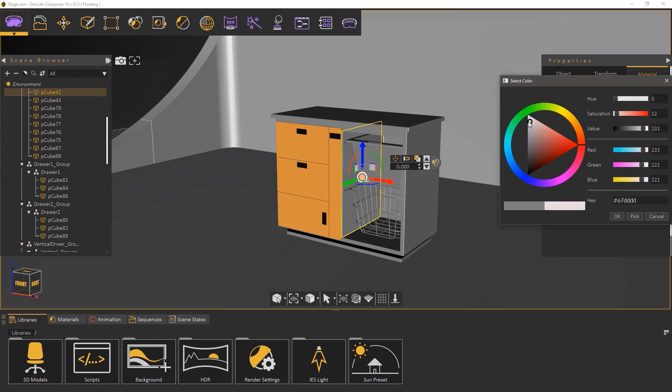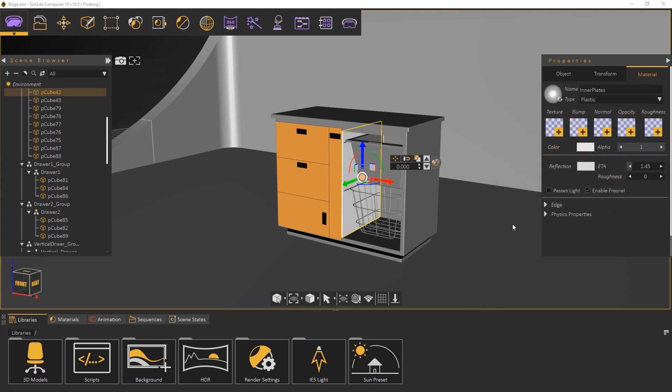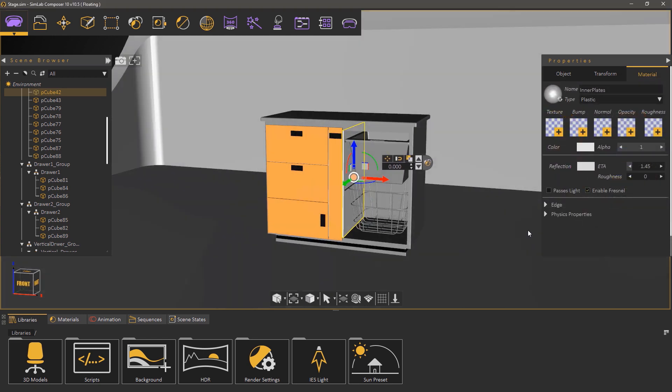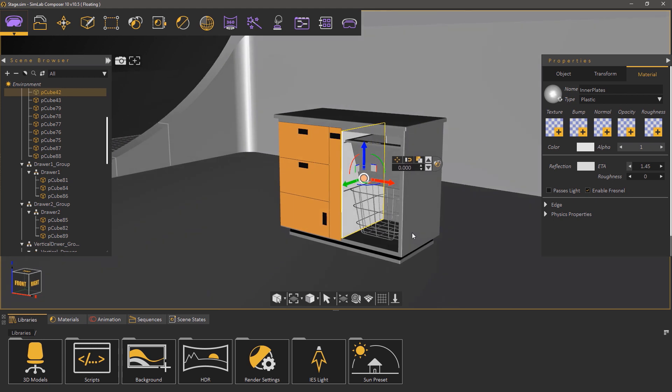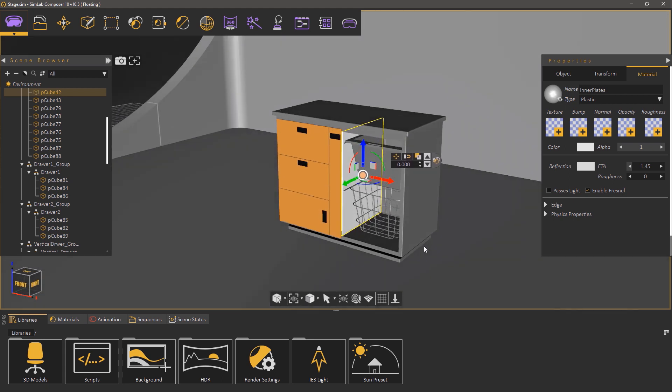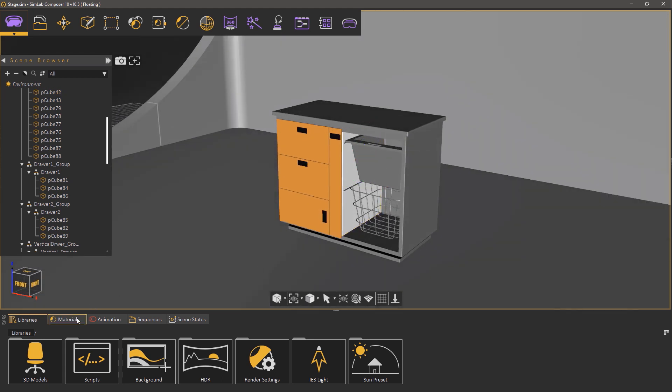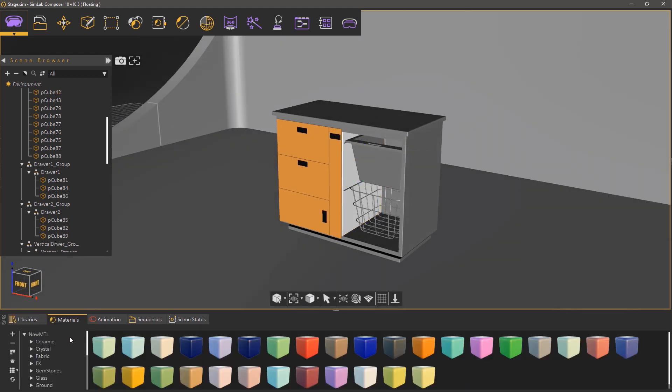An additional method to change object's material is to use the Simlab Composer material library. Click on material in the bottom panel.